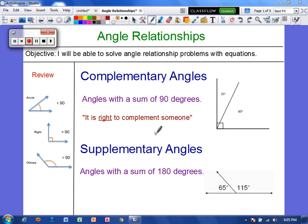Hey everyone! Today's video is over angle relationships. Your objective: I will be able to solve angle relationship problems with equations.